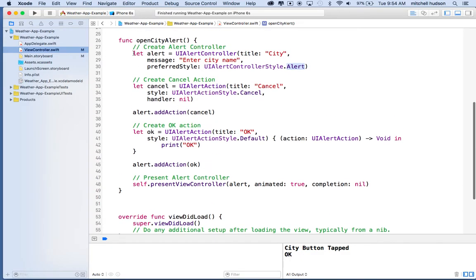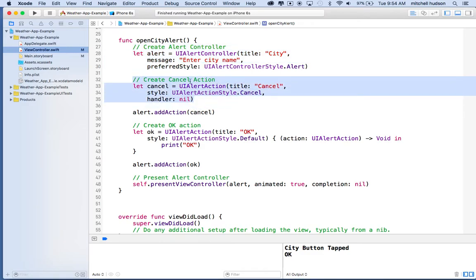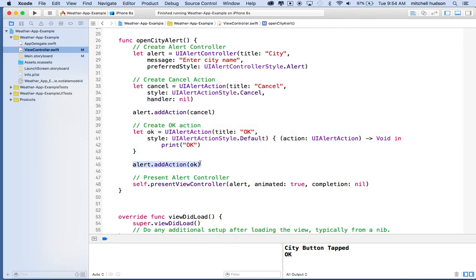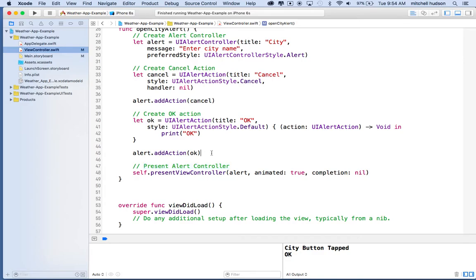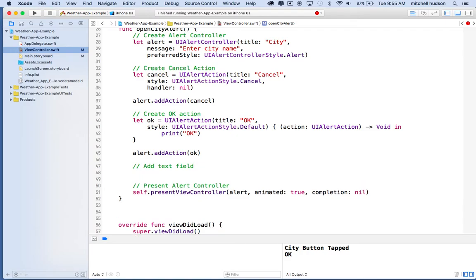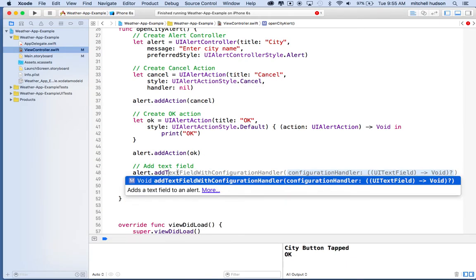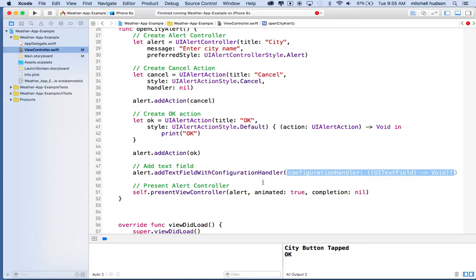I've added some comments here: we created the alert controller, created the cancel action, added it, created the OK action, added that, and then the last step was to present the alert controller. So before we present it, let's add a text field. We'll make a comment here — 'add text field' — and then say alert dot addTextField, and you'll get the option 'addTextFieldWithConfigurationHandler'.